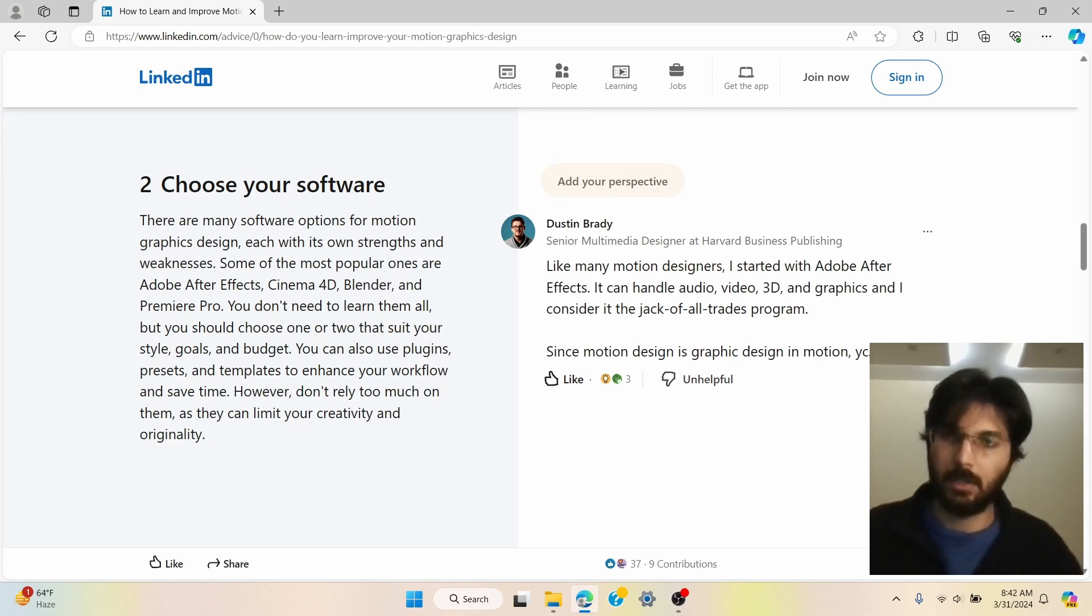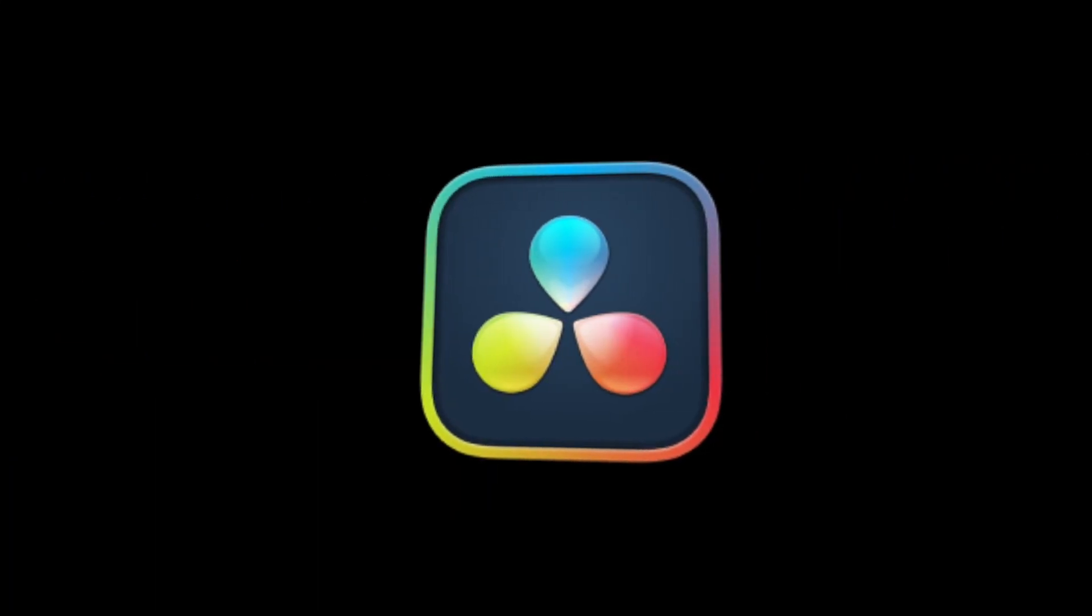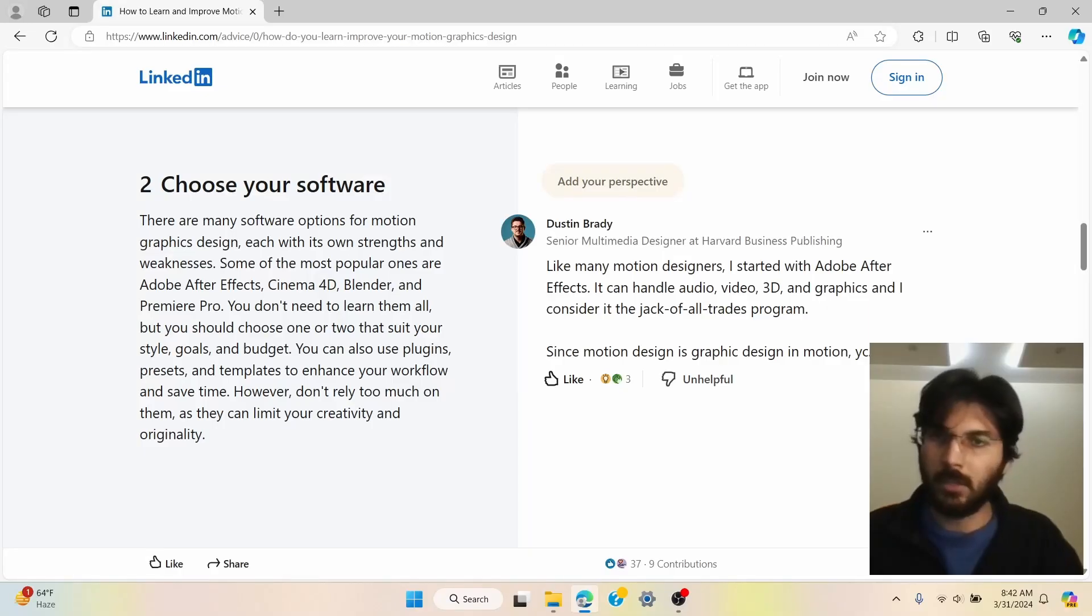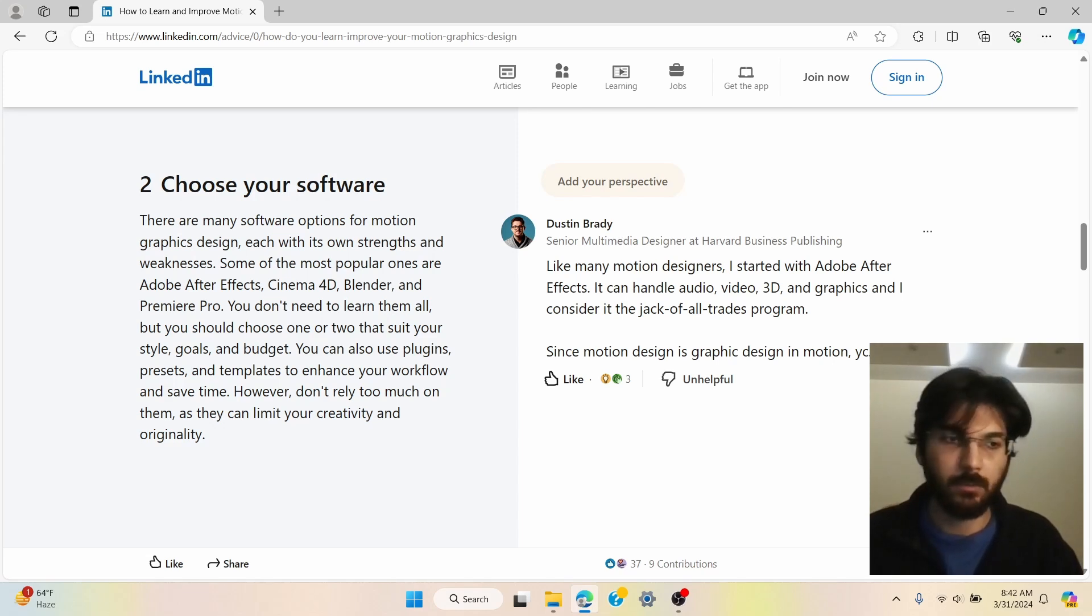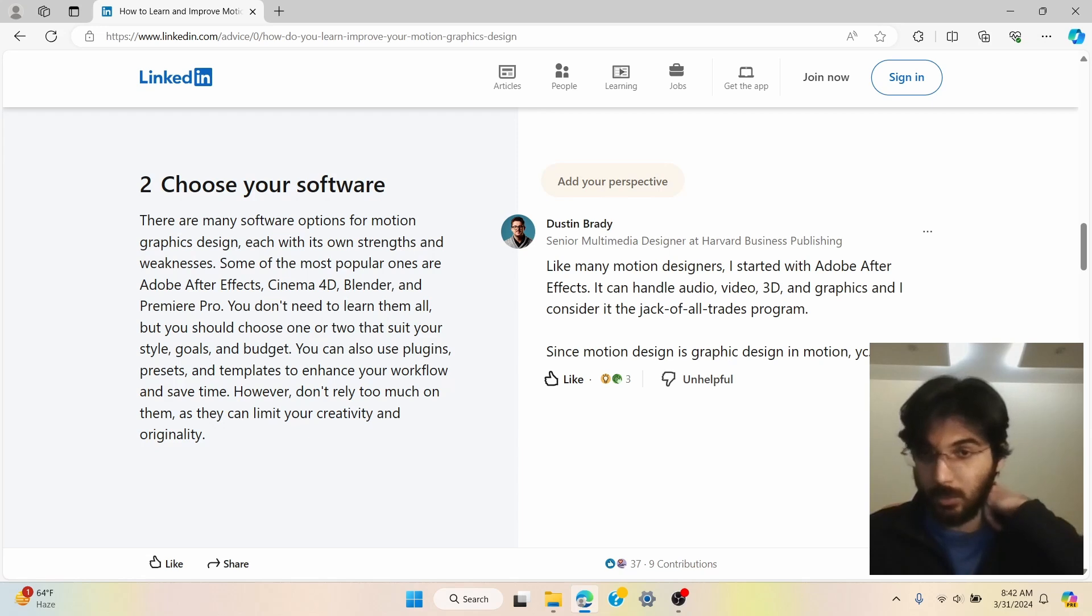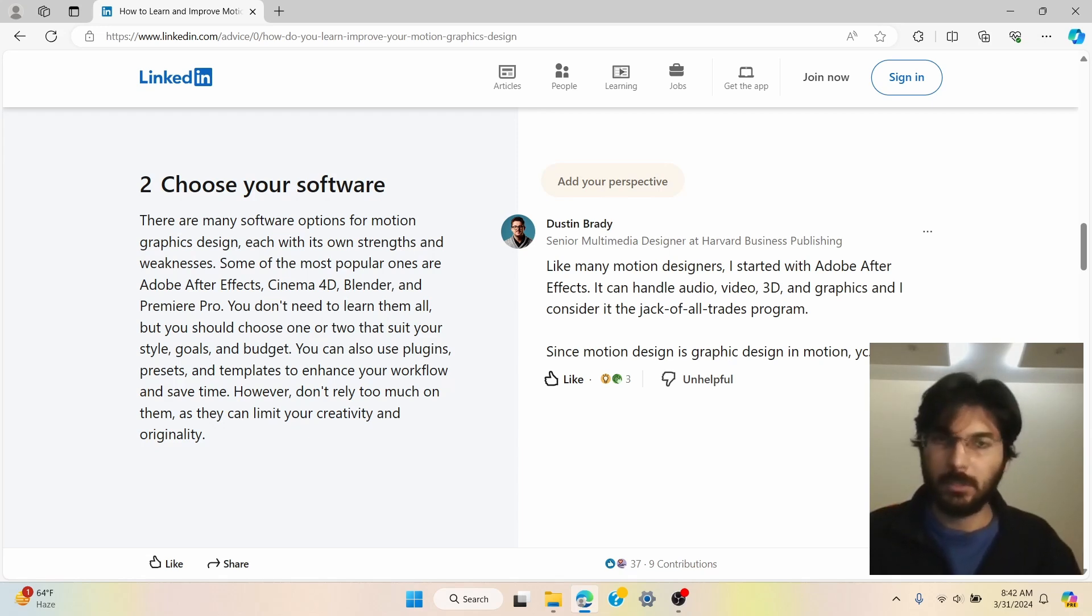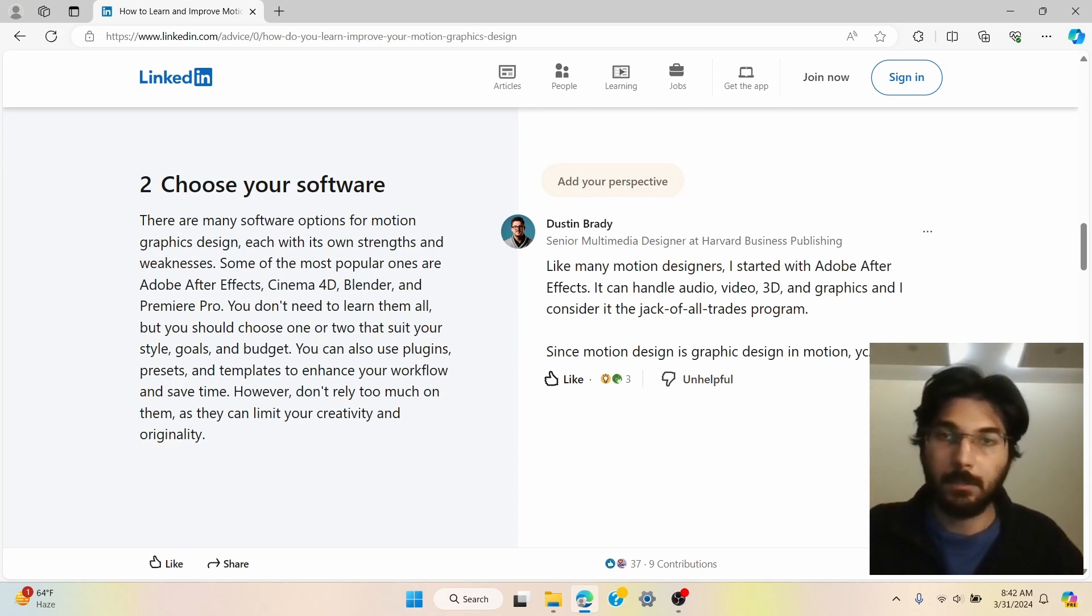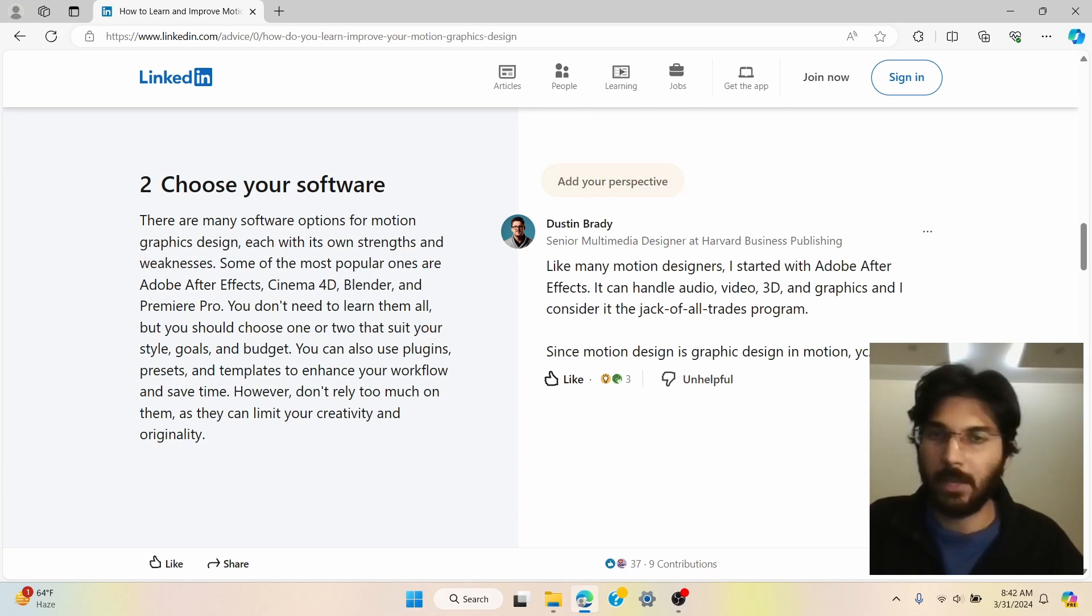So for example, I started with Premiere Pro After Effects, but then I shifted towards DaVinci Resolve. You can get started from any software. I would even say go ahead and get started from an app such as CapCut because it gives you the basic editing tools that you need for editing and you can just get started. But when it comes to motion graphics, you definitely need something such as After Effects or when it comes to DaVinci Resolve, it has a Fusion tab.